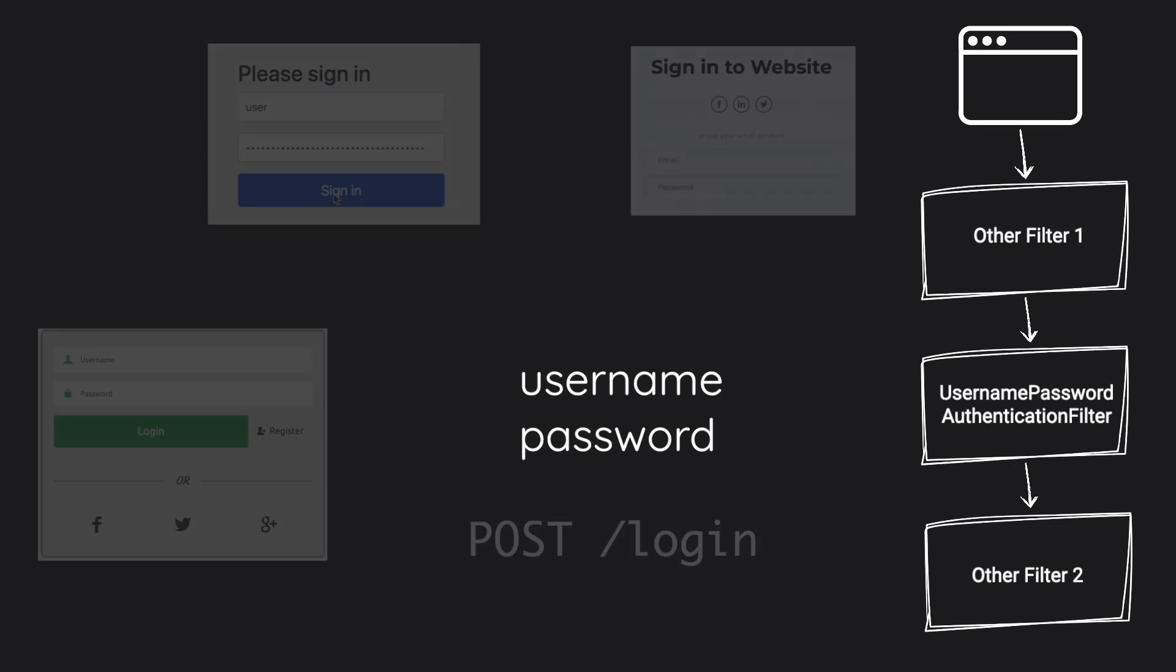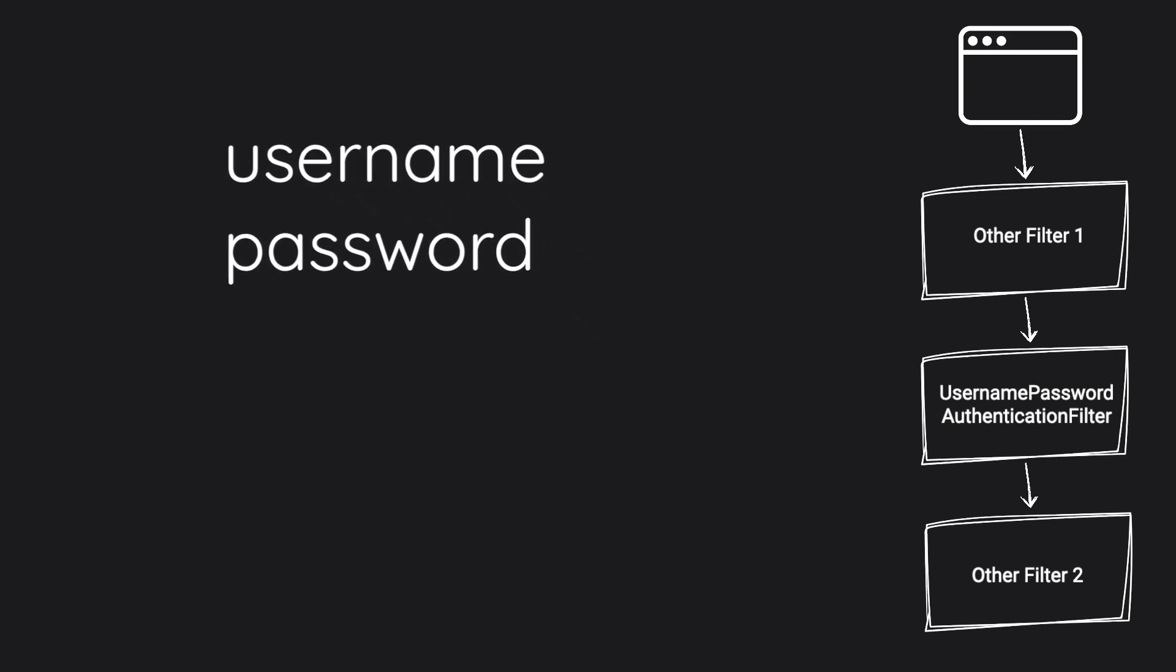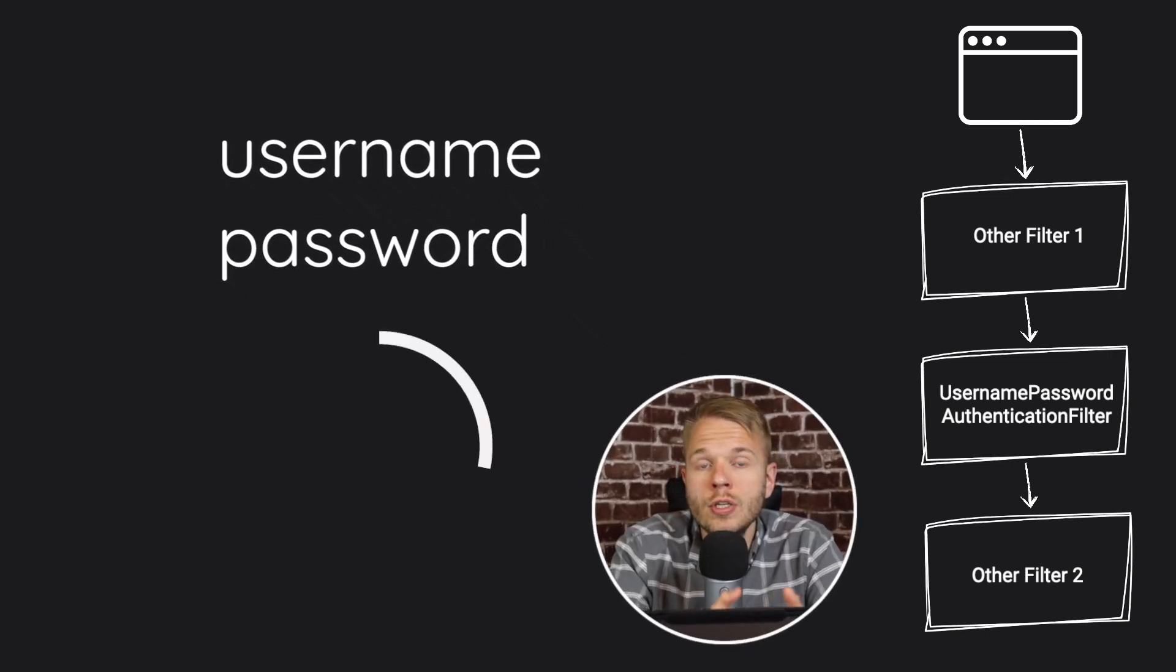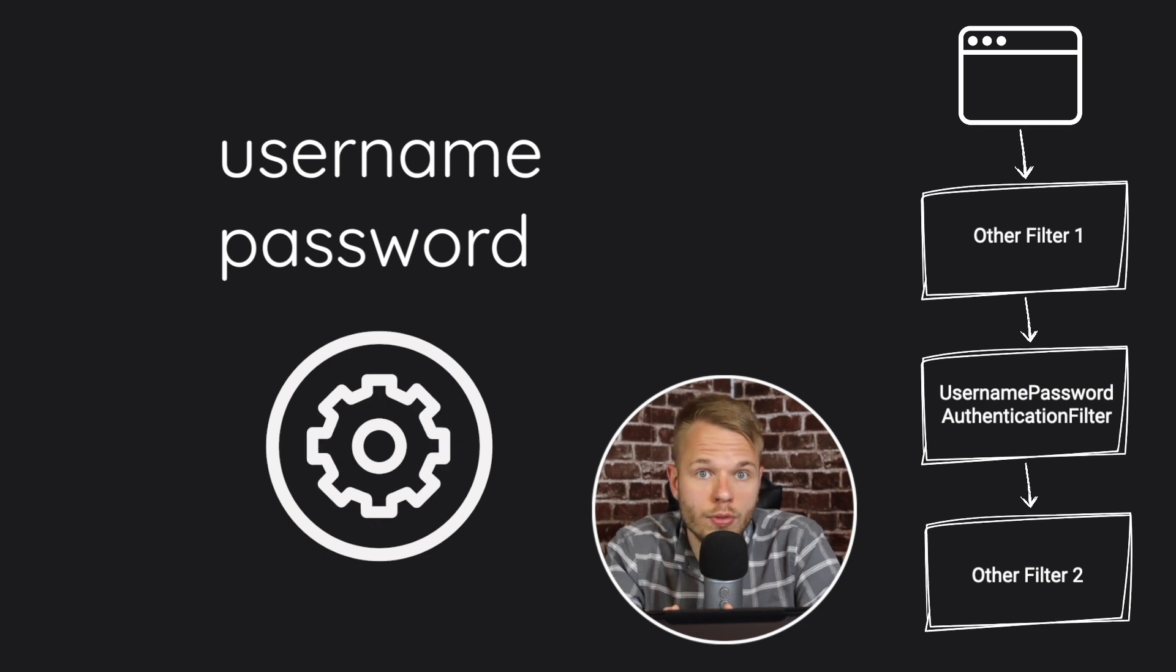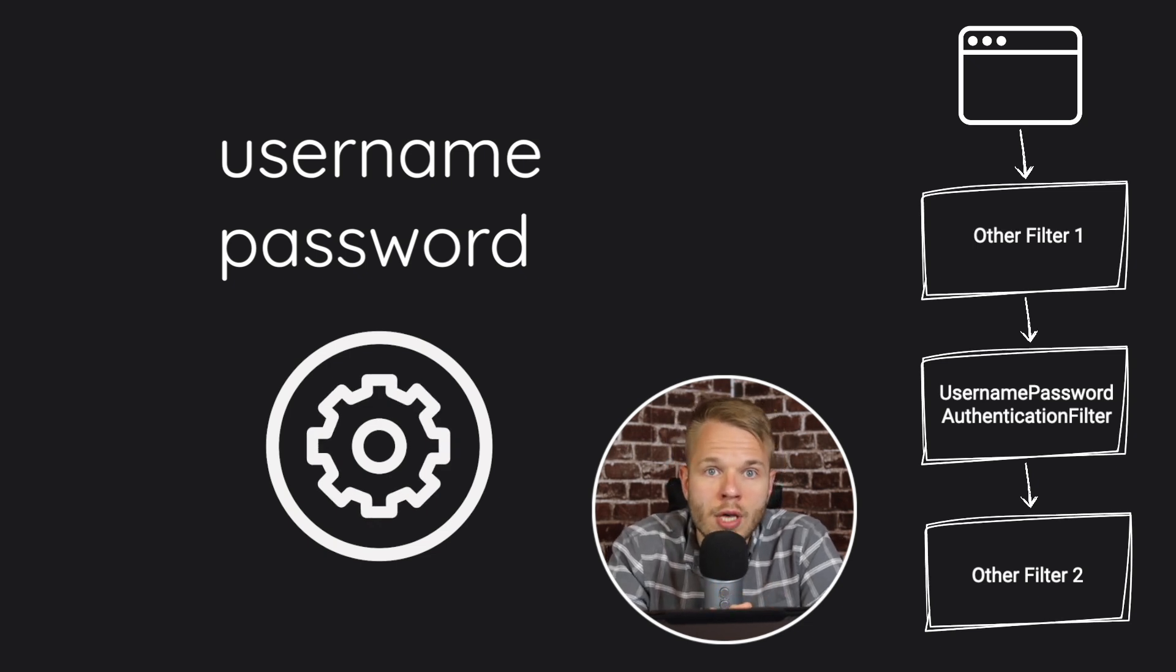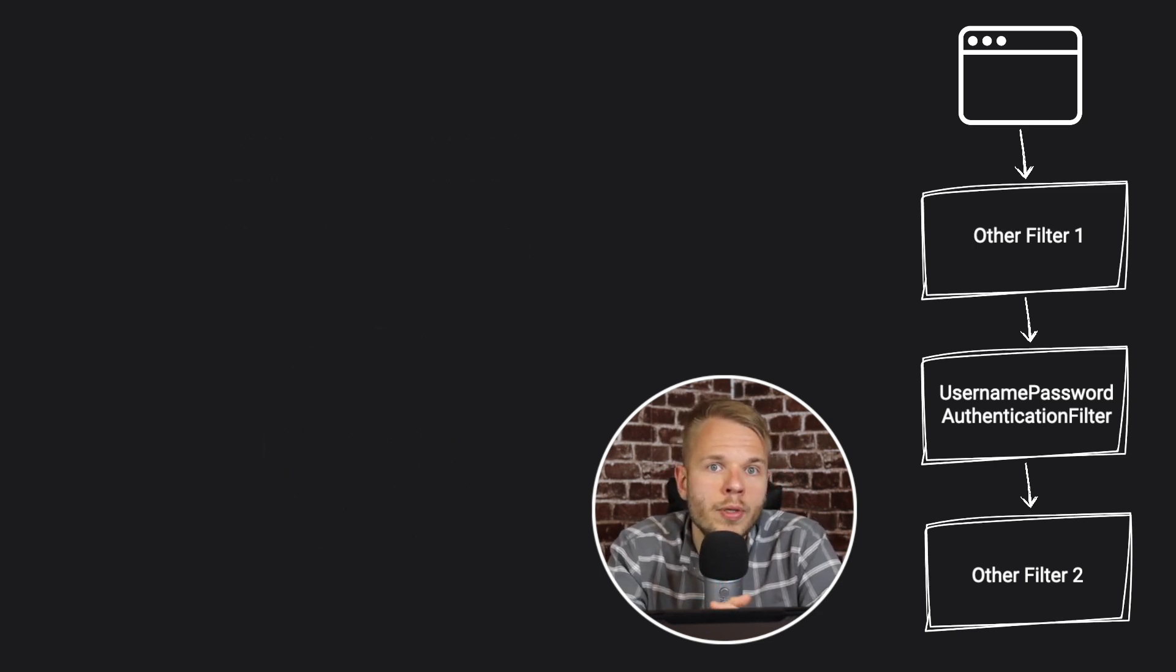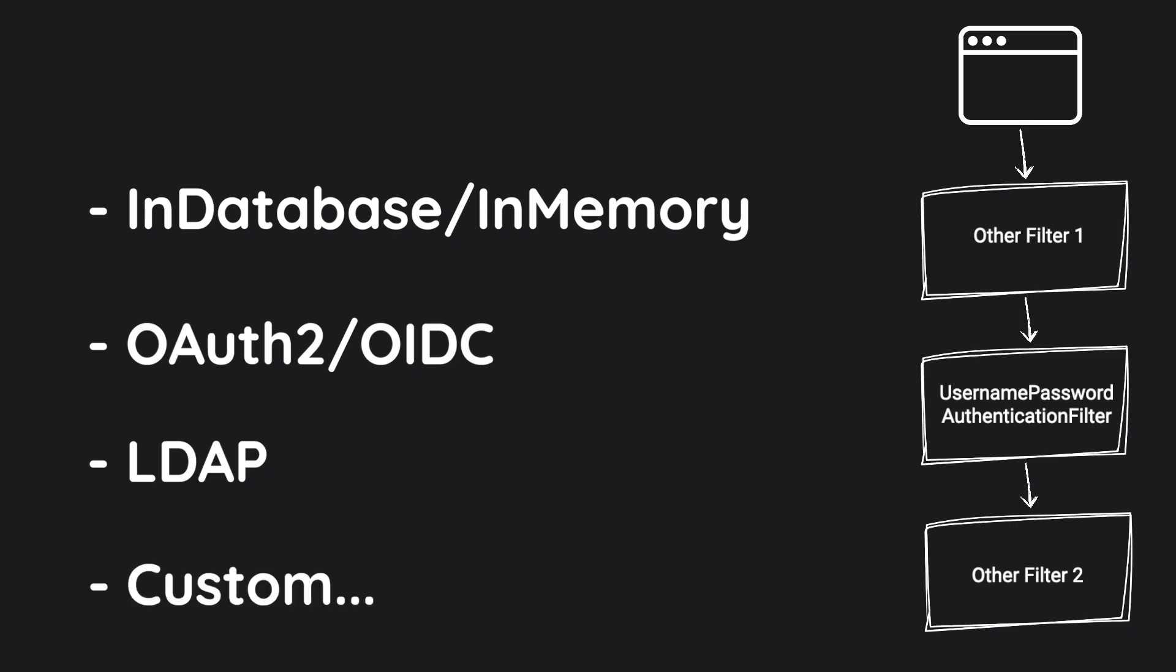Let me talk about username and password for a second. Spring generated username and password for us, so it's going to use its internal mechanism to verify those. However, there are a handful of other scenarios for how username and password can be stored and verified. For example, using a database with a custom scheme, we can also use OAuth 2 and OpenID Connect mechanism, LDAP, or any other custom authentication scheme that you can think of.